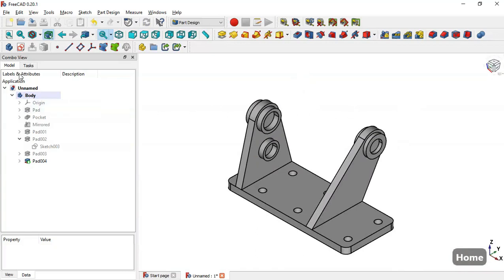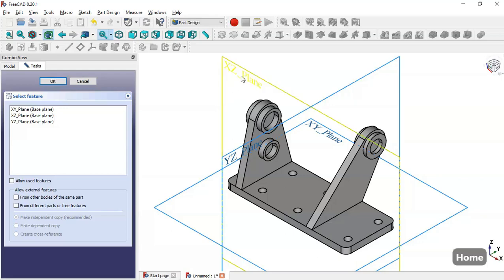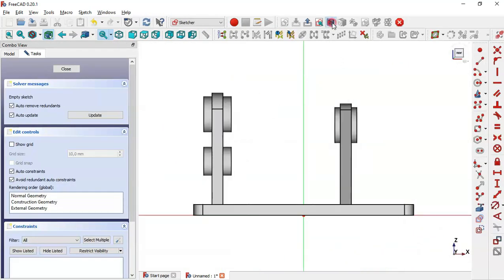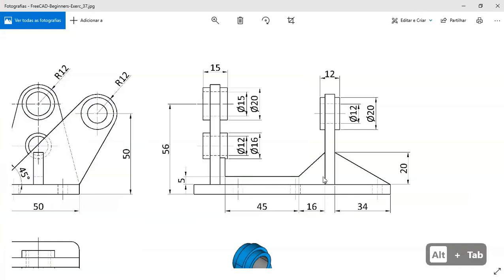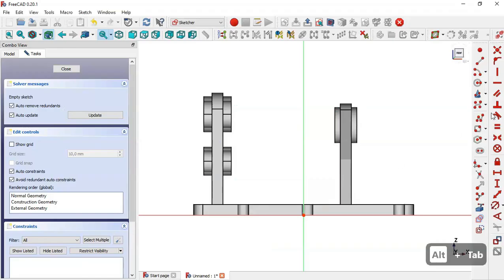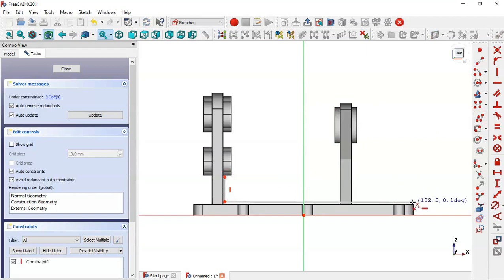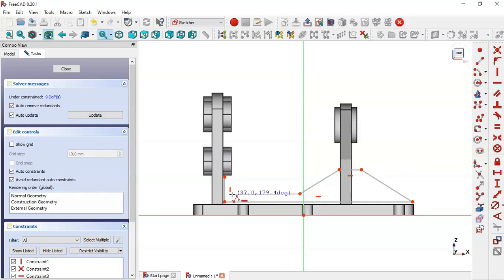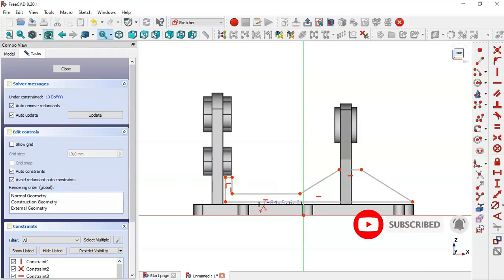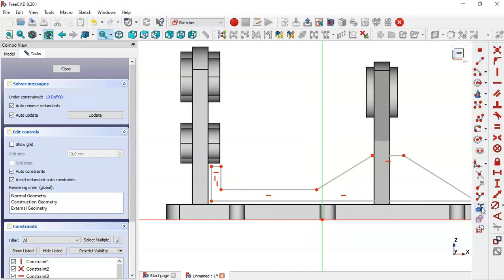The next step is to create a new sketch on the XZ plane. Switch to section view and we will draw a sketch for this face. Go to Sketch Geometries and select the Polyline tool to draw the sketch. Then go to Sketch Geometries again, select the External Geometry tool and extract this edge, this edge, and this edge.